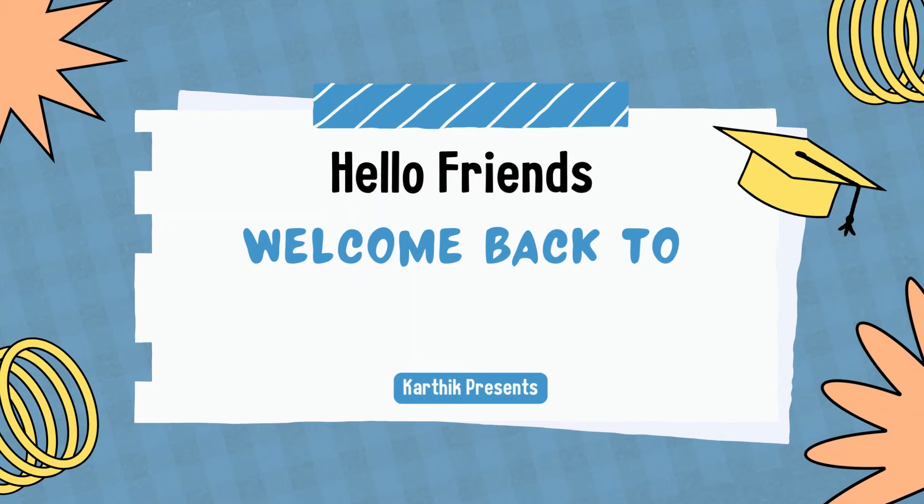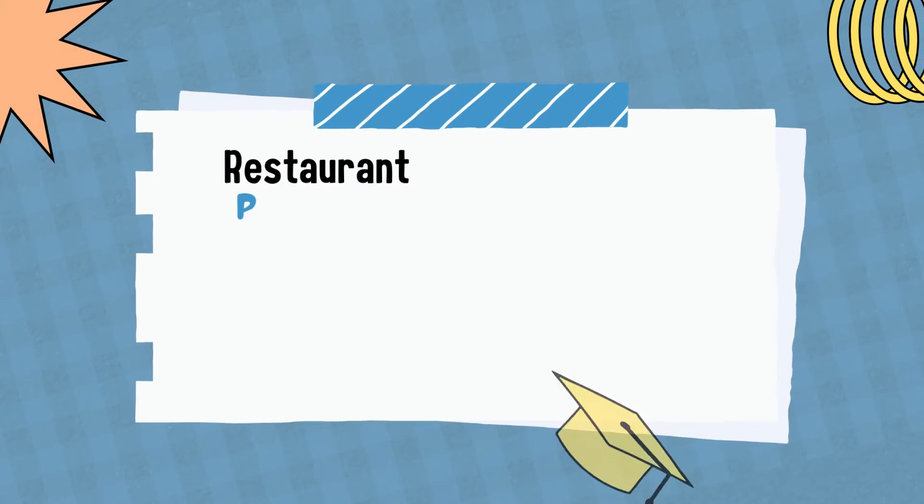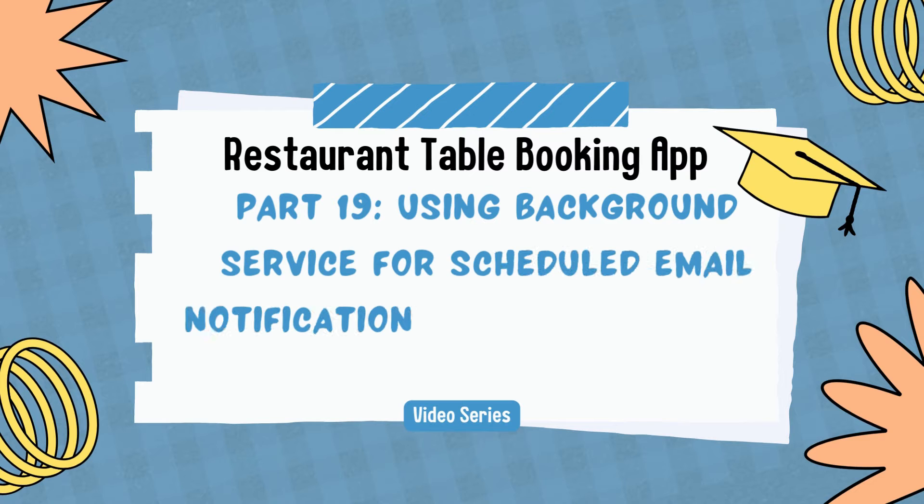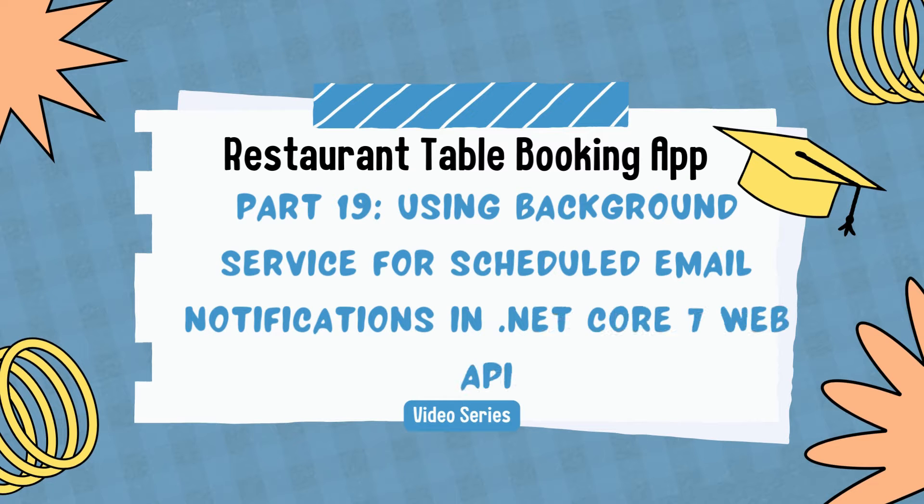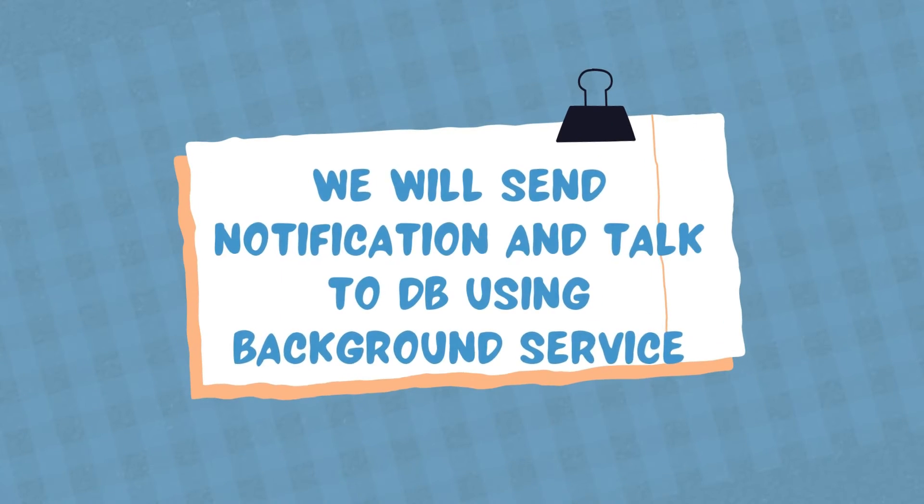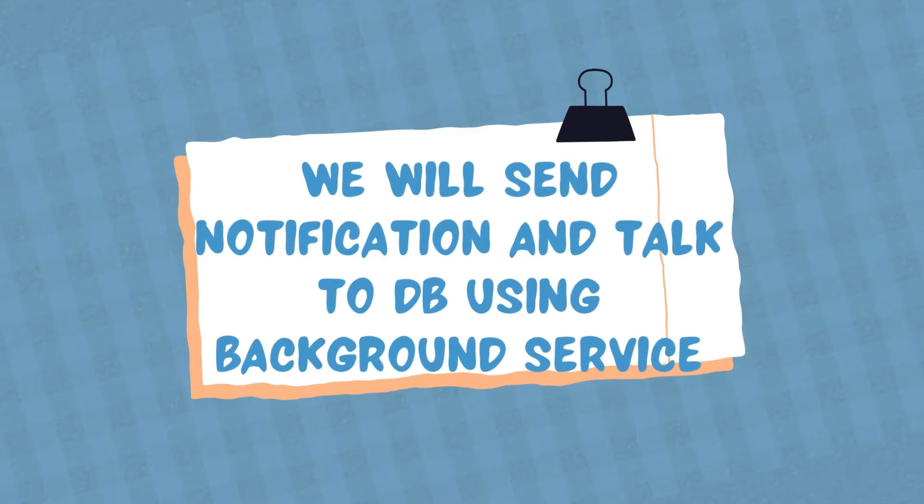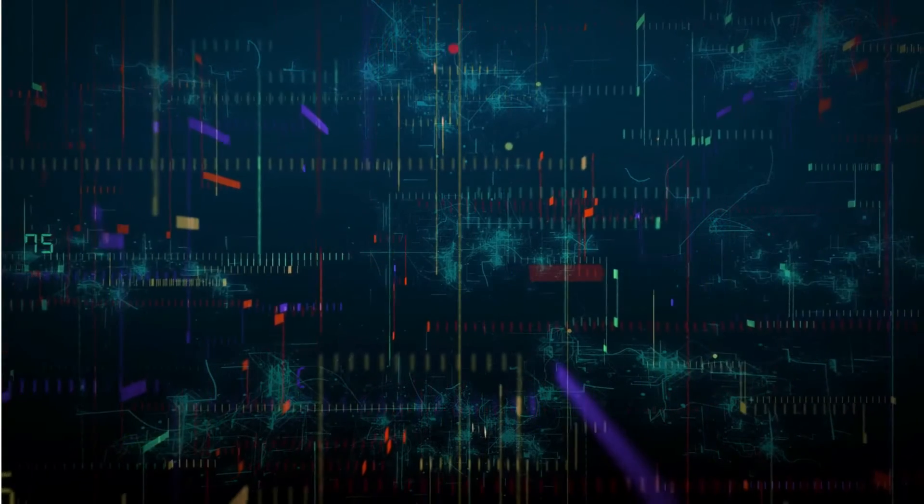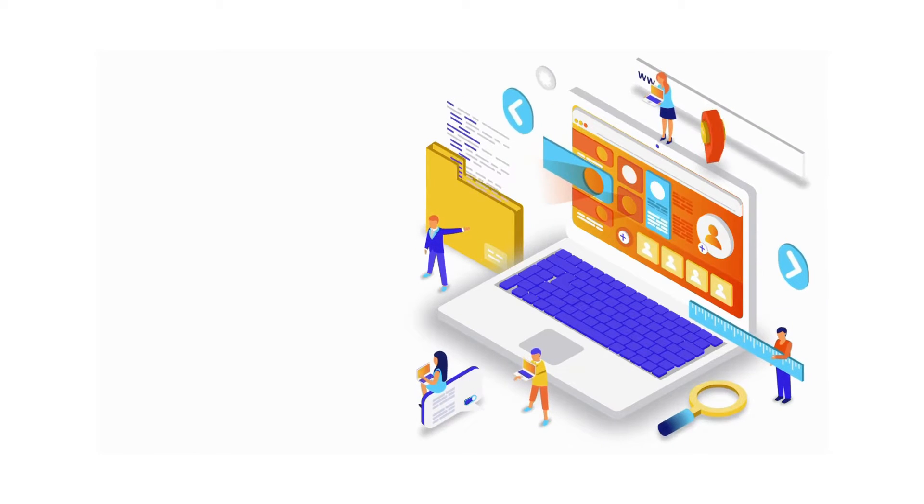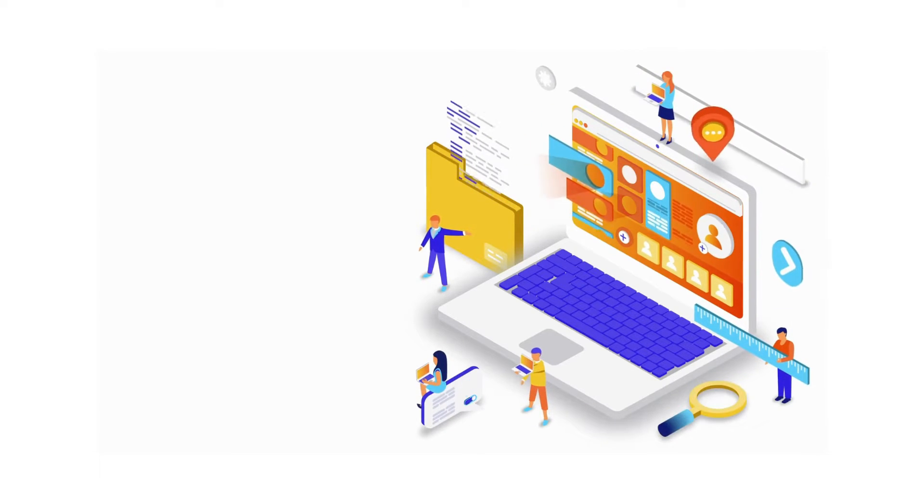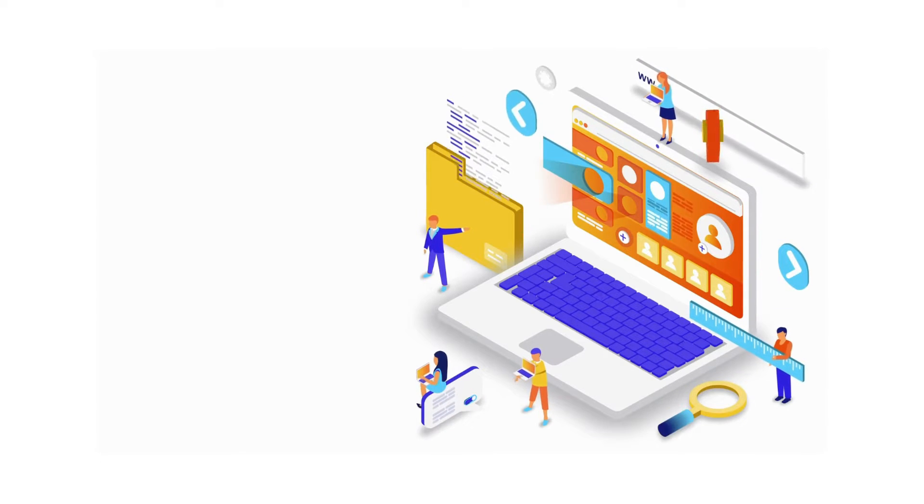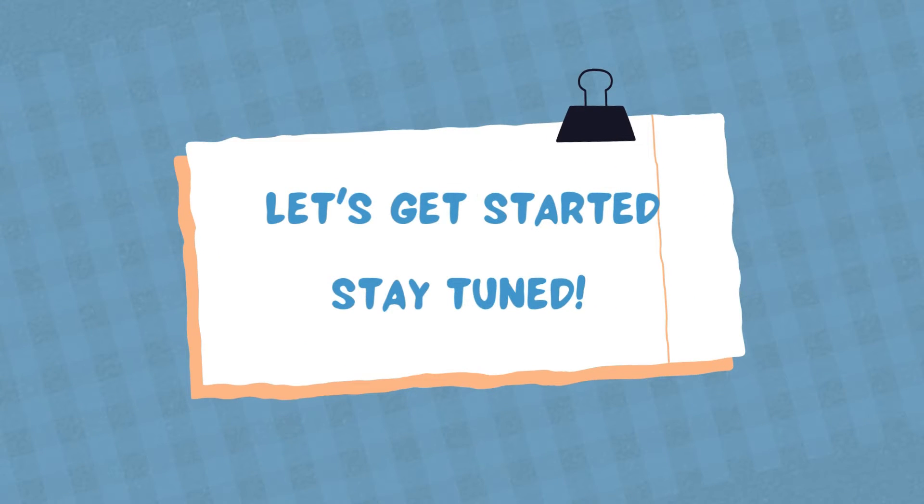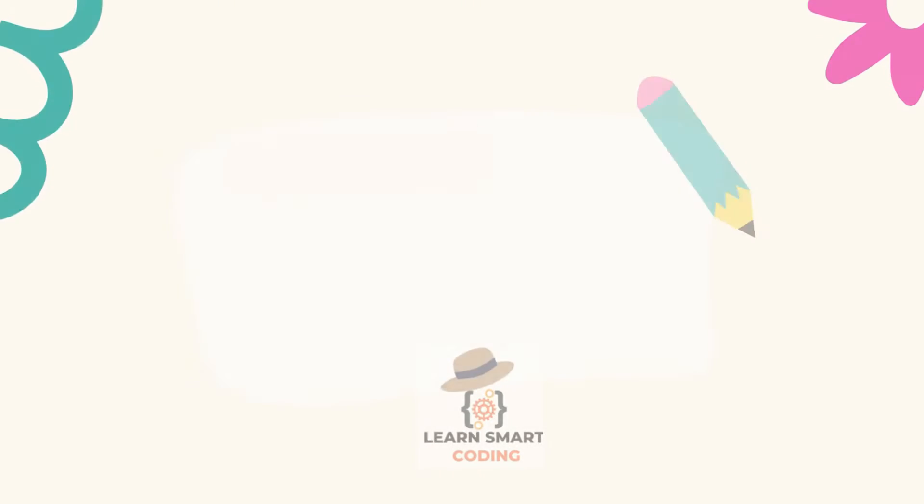Hello friends, welcome back to my channel. This is the restaurant table reservation video series and in this video we are going to talk about background services in .NET Core 7. This is a very interesting feature and you can actually upload your work to the background task and it will do it for you. You don't need to worry about many things. Stay tuned until the end of this video, it will be worth watching. Let's get started.